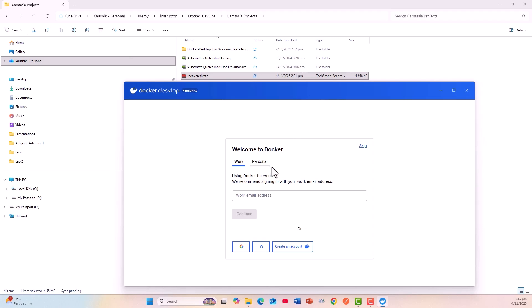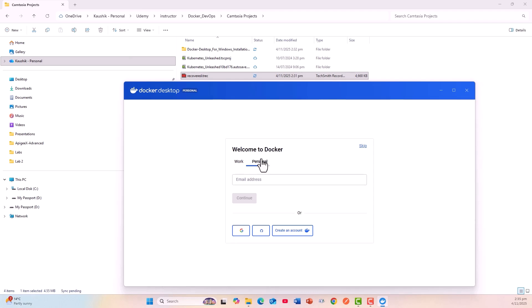It comes up with work or personal. This is my personal, so I will just put my email address and click on continue.